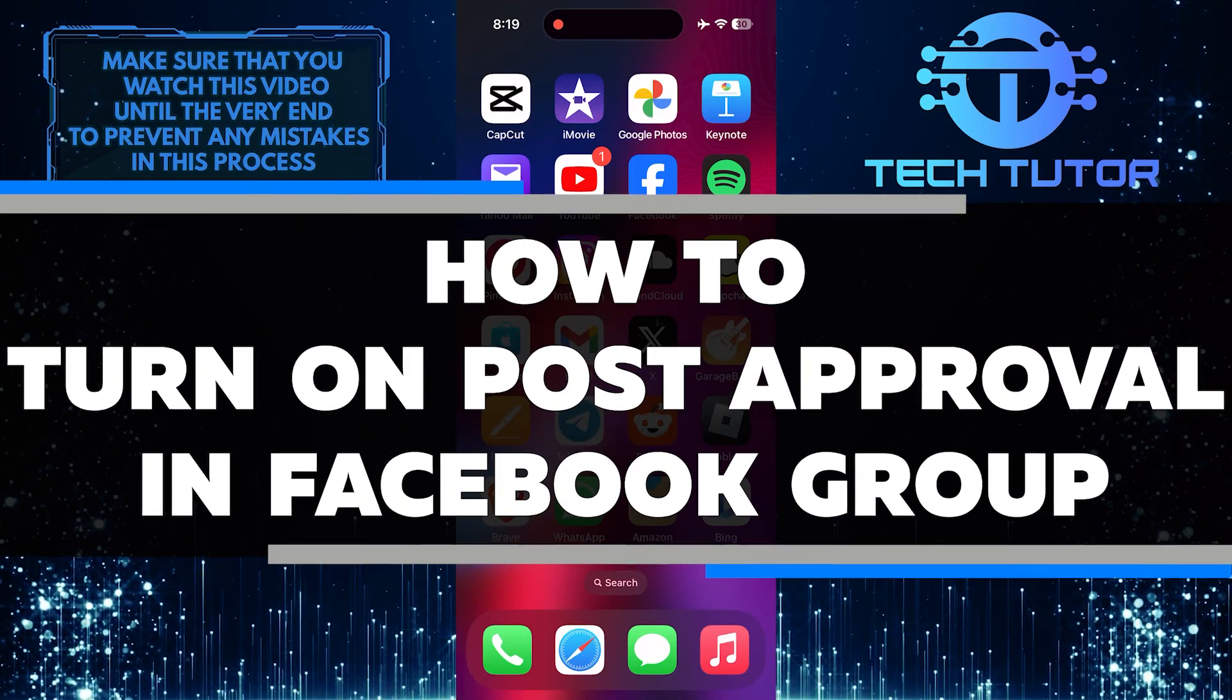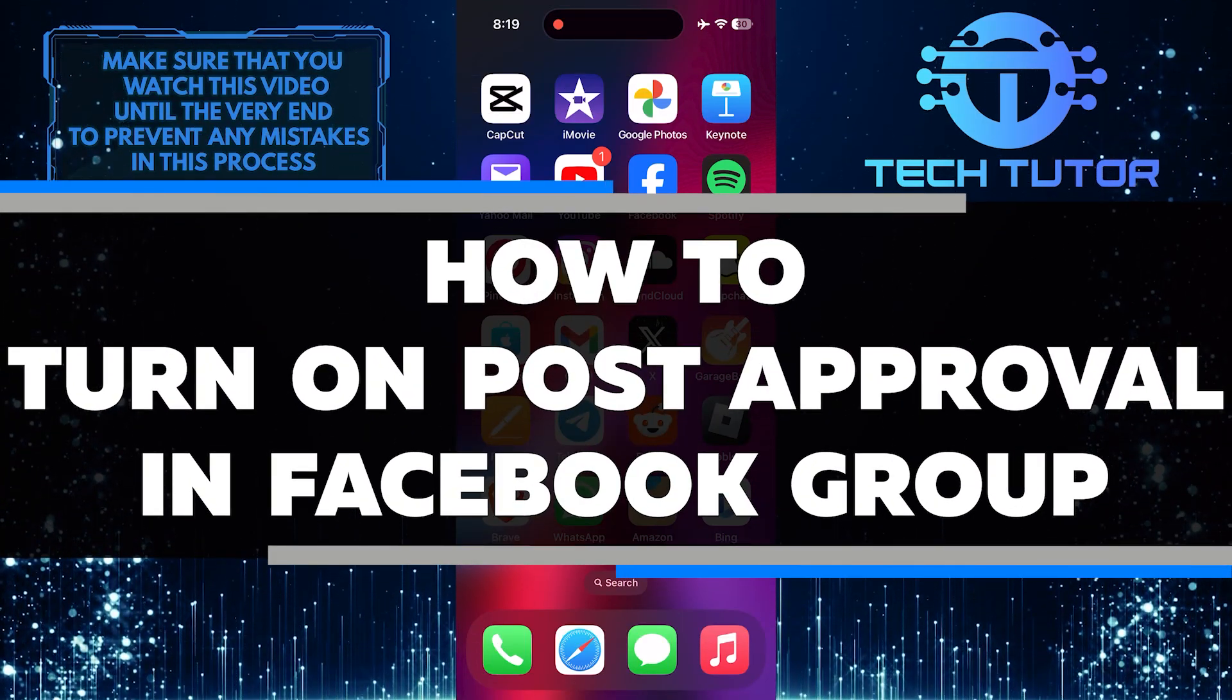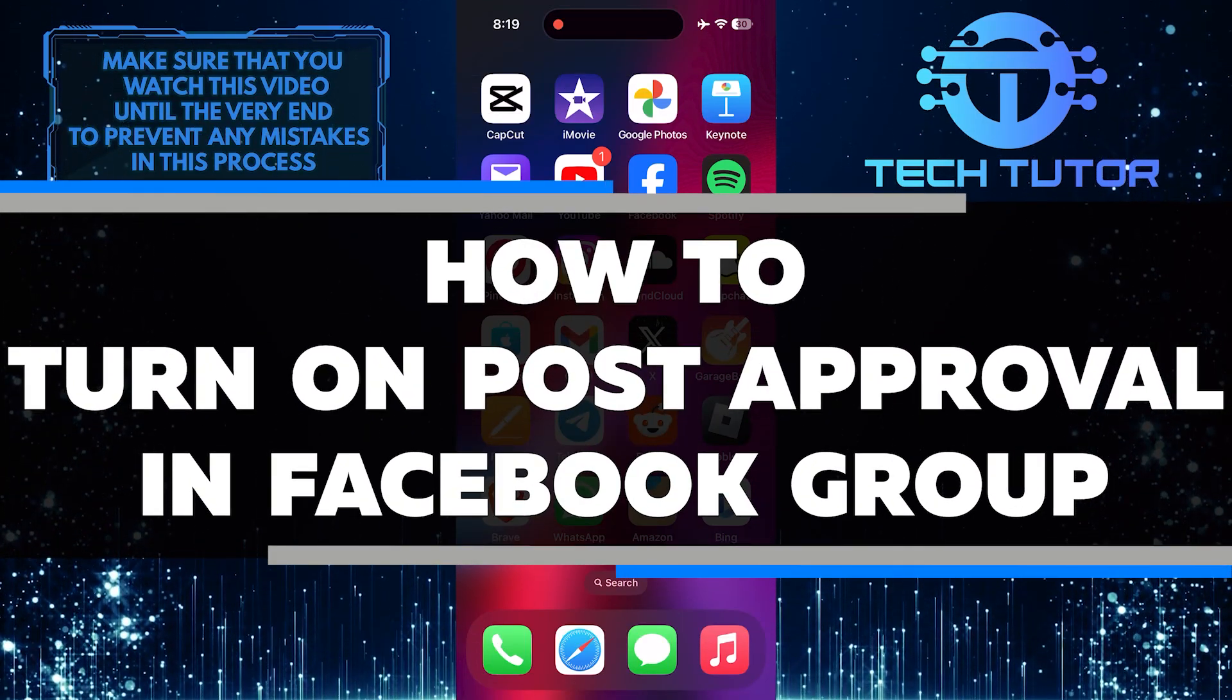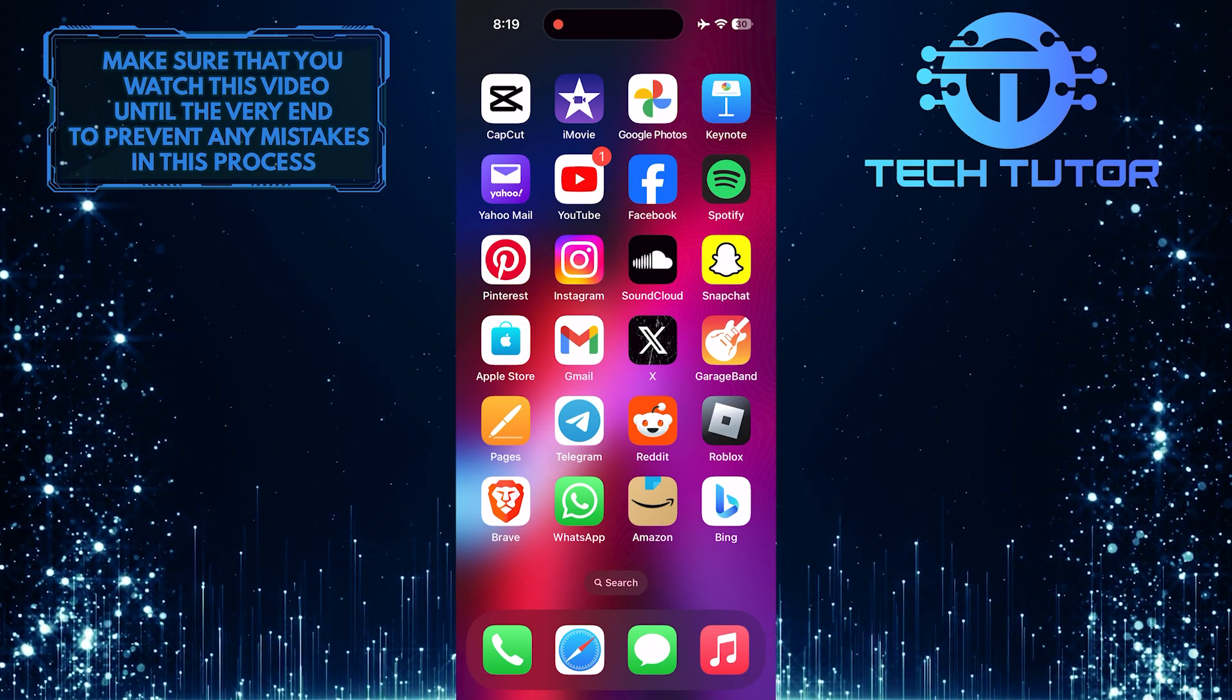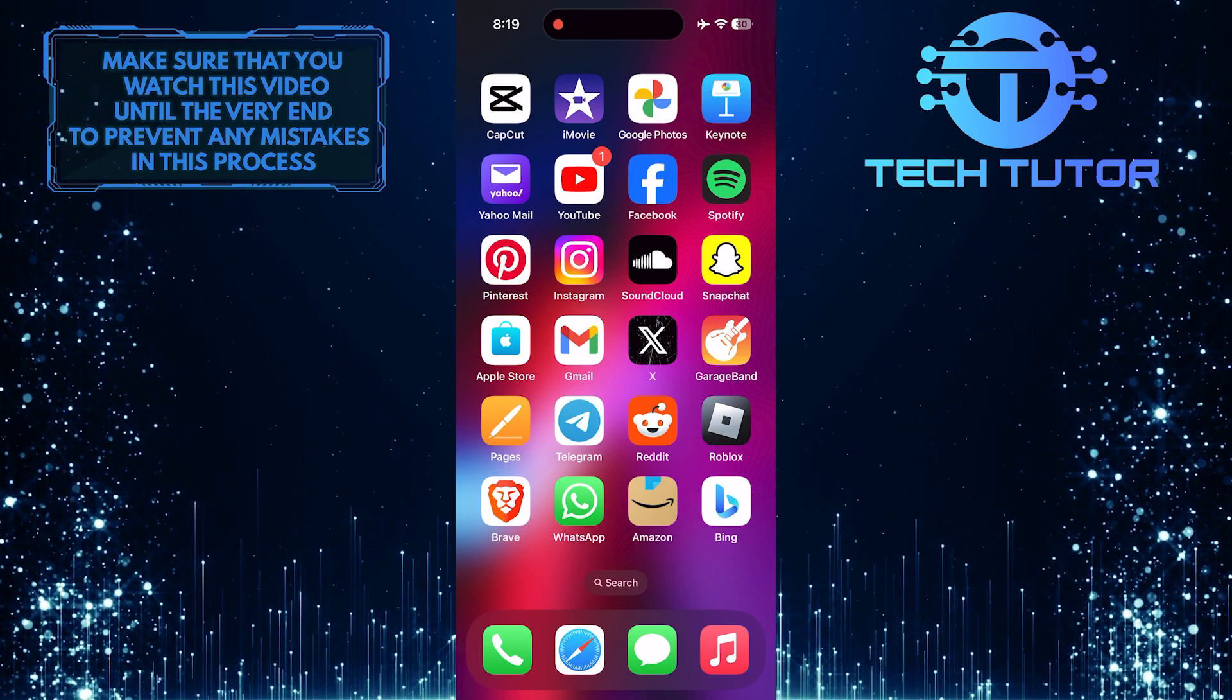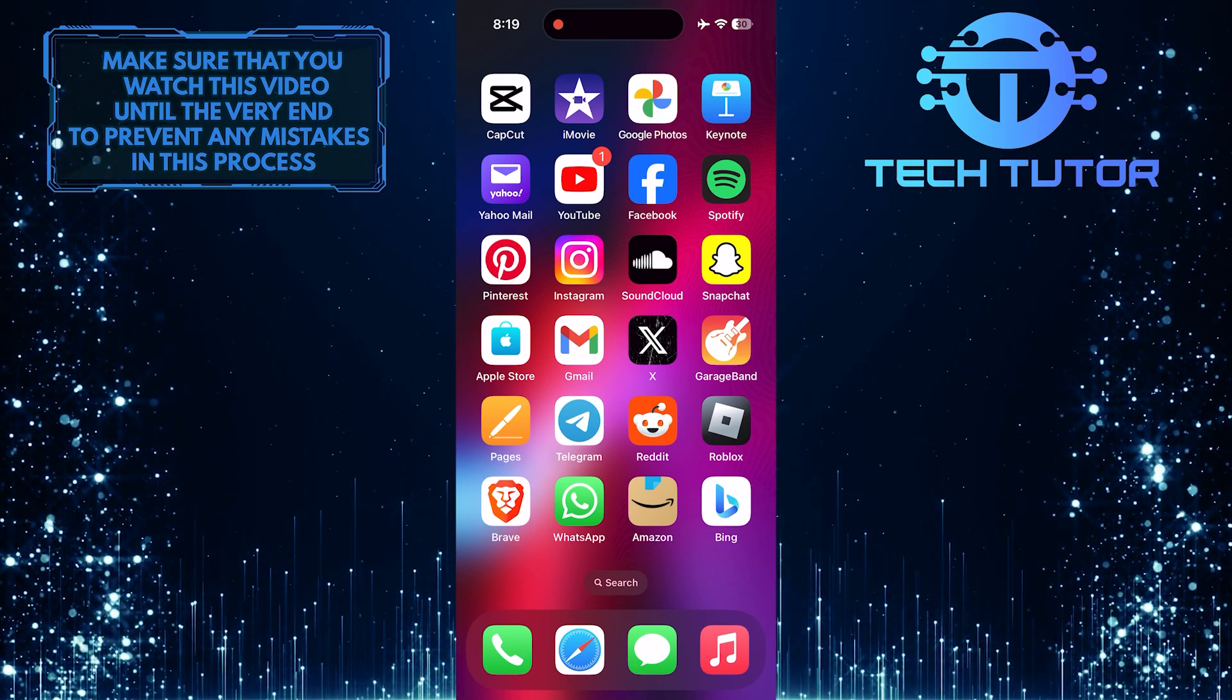In this short tutorial, I will show you how to enable post approval in your Facebook group. Post approval allows you to review and approve posts before they are visible to all group members.